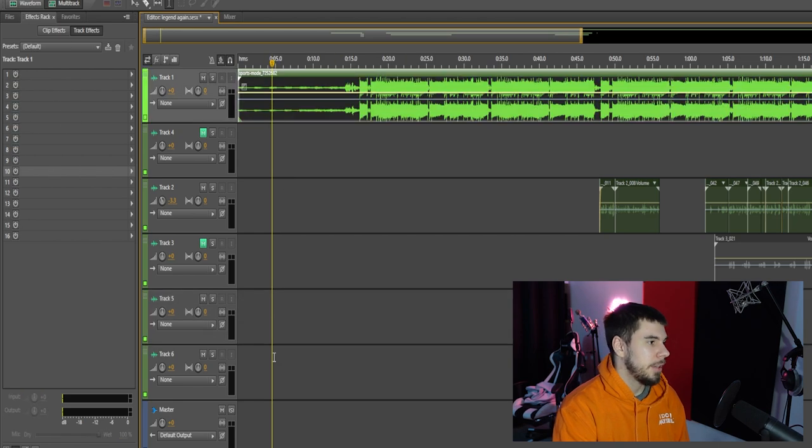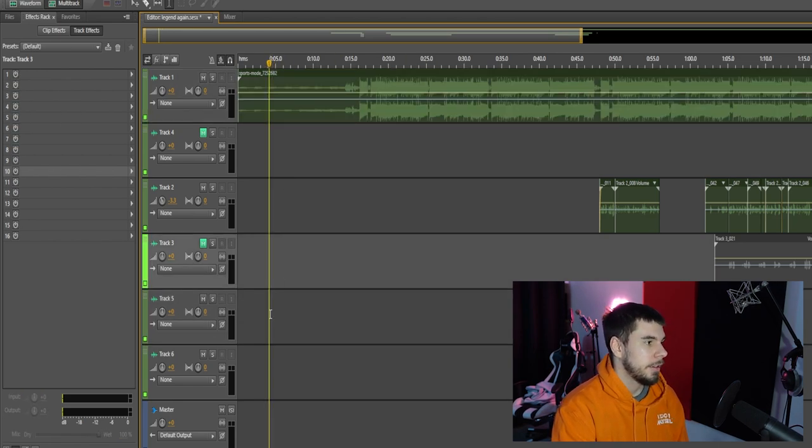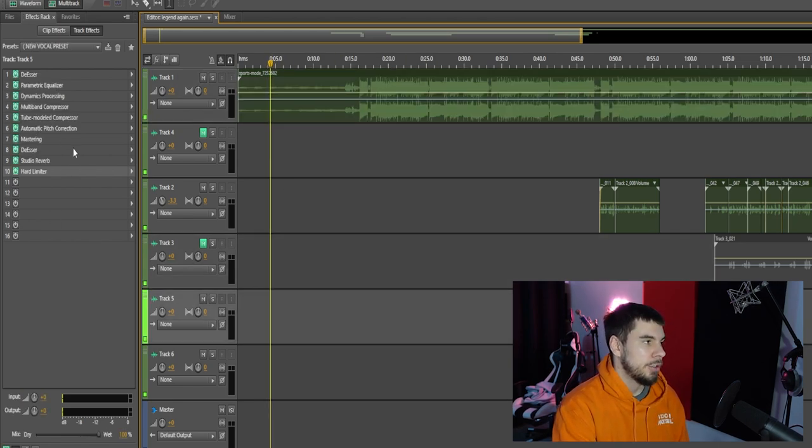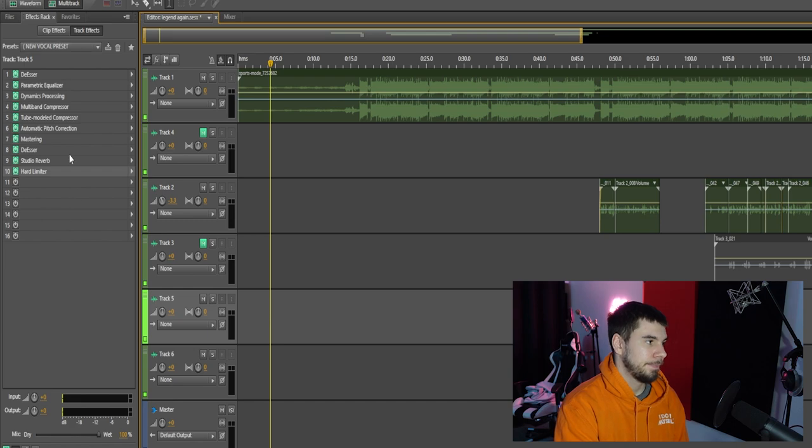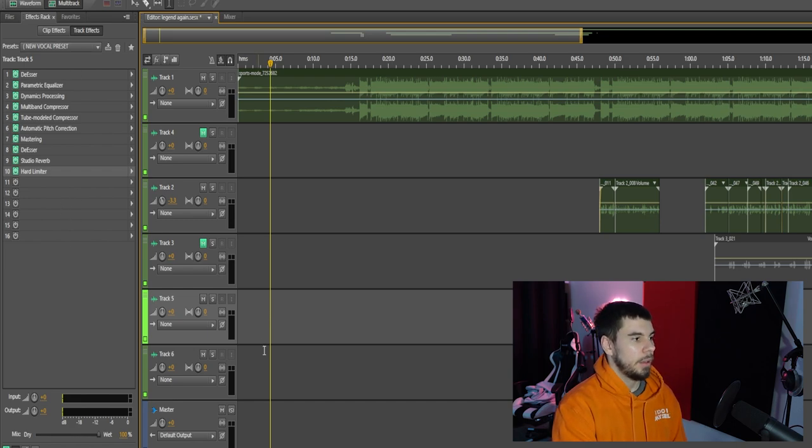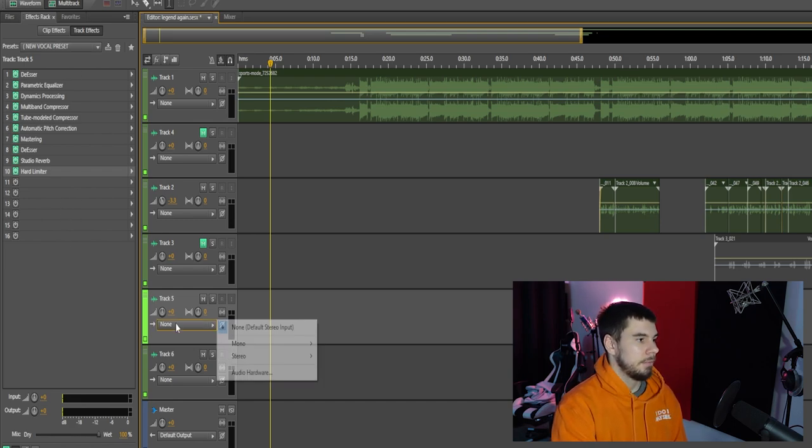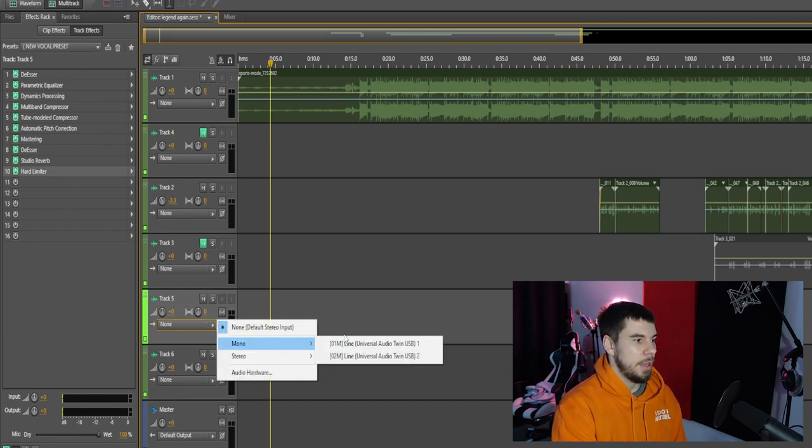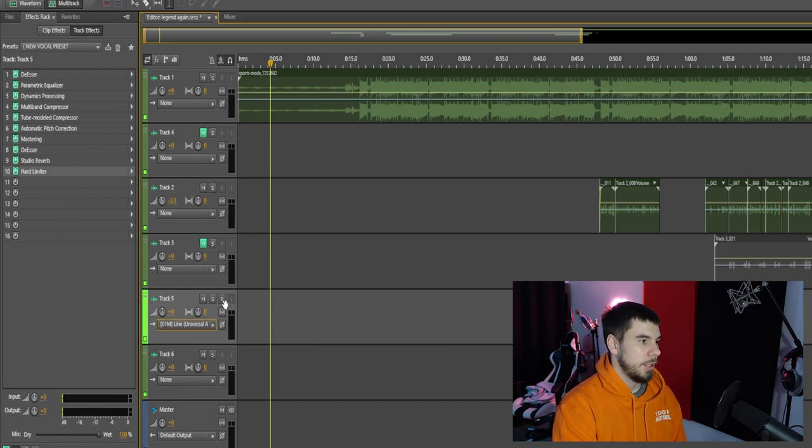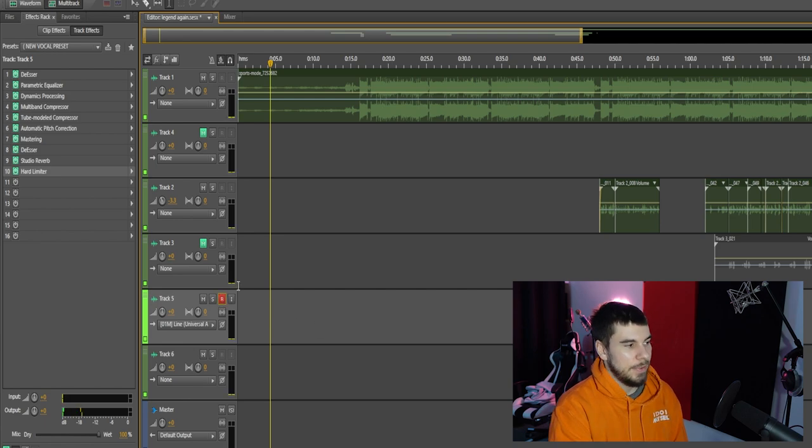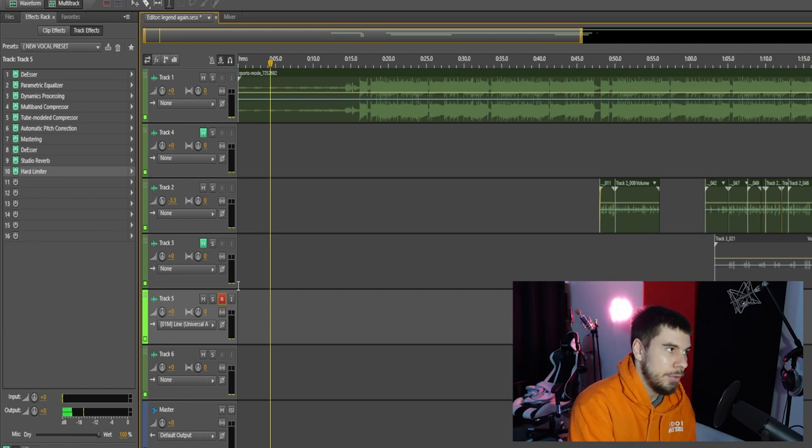Put your instrumental in up here. You record right here. And you got your track effects right here on the side. And then just pick your mic. Record. It's very simple to use.